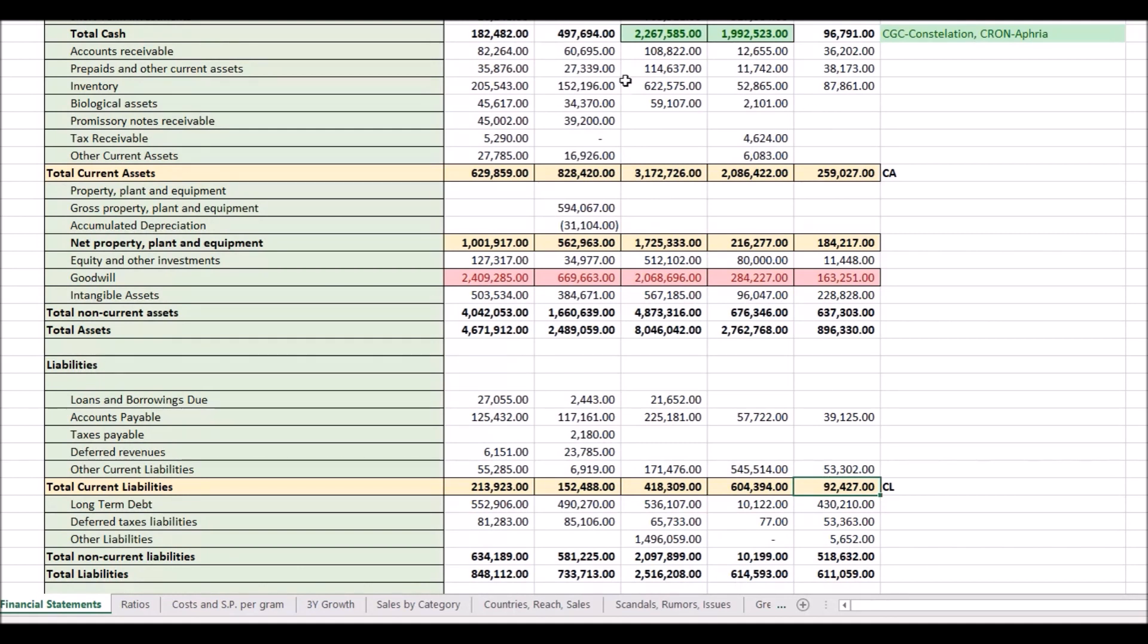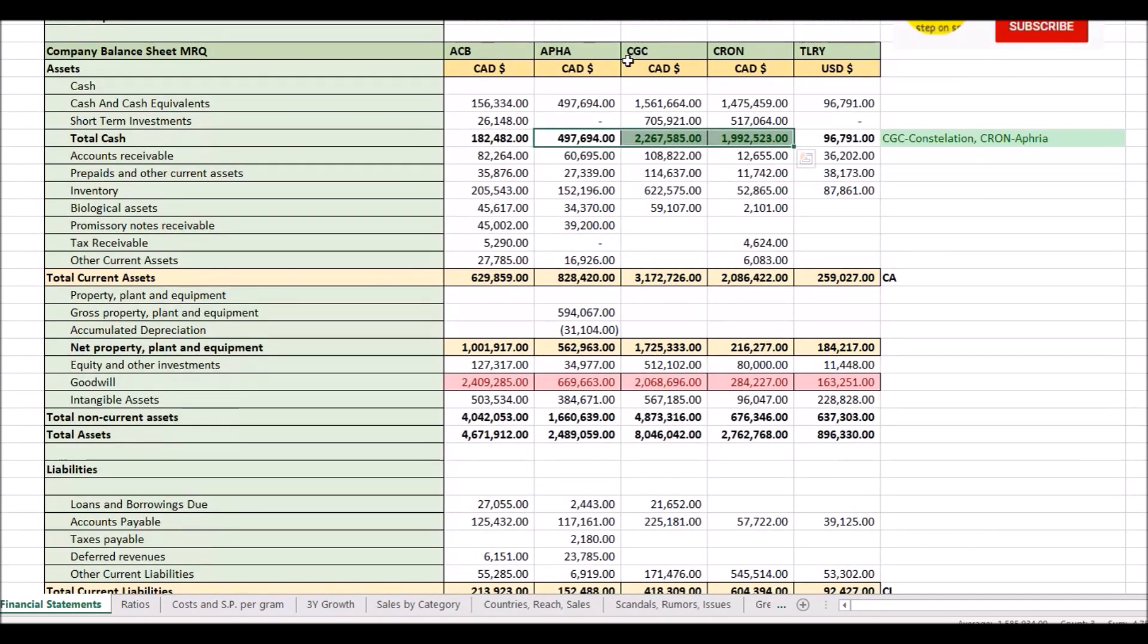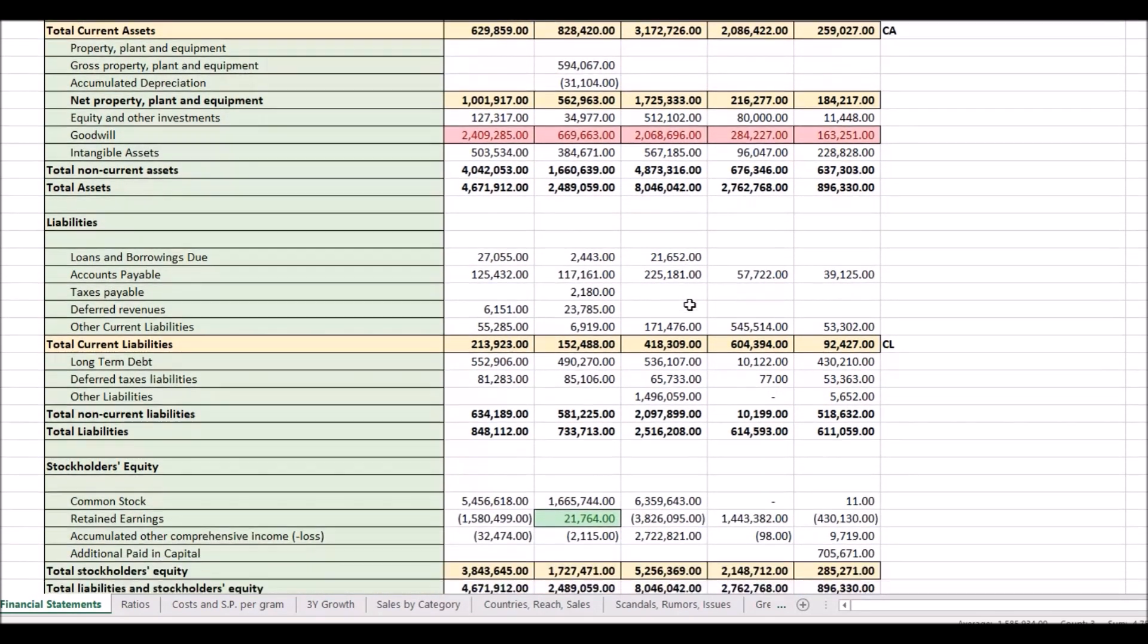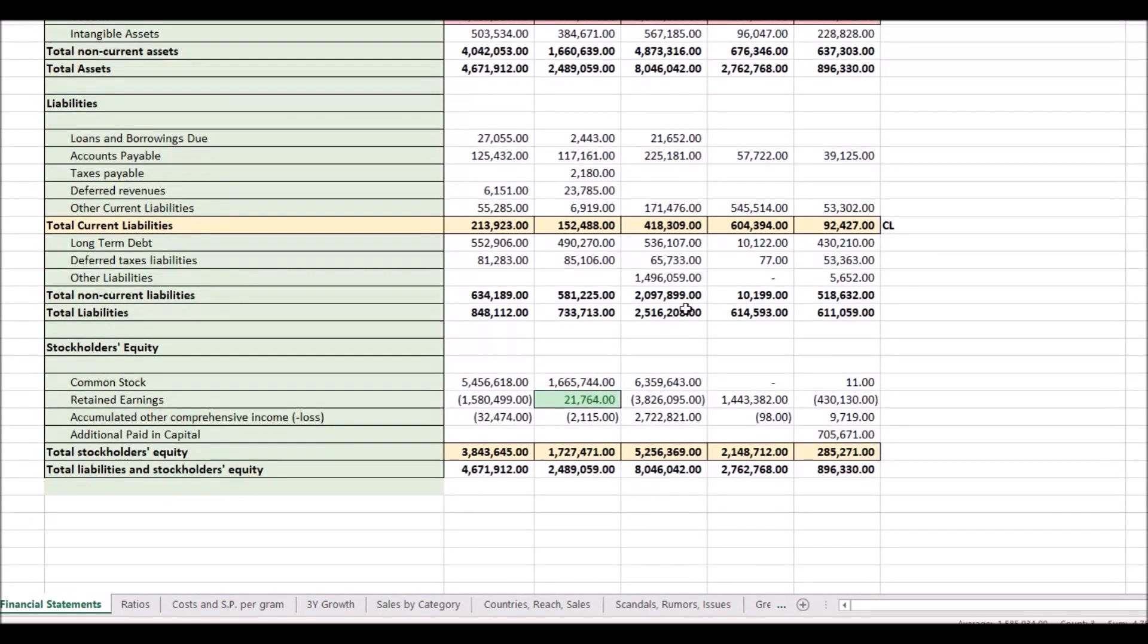So the strongest, once again, are Aphria, CGC, and Kronos.